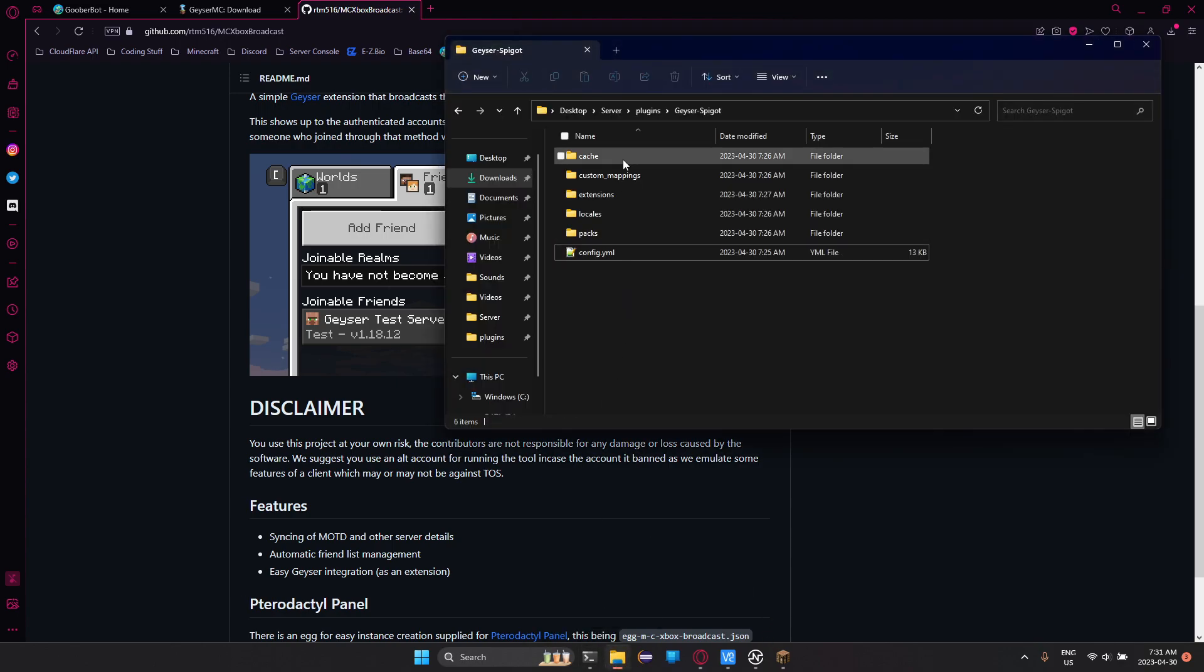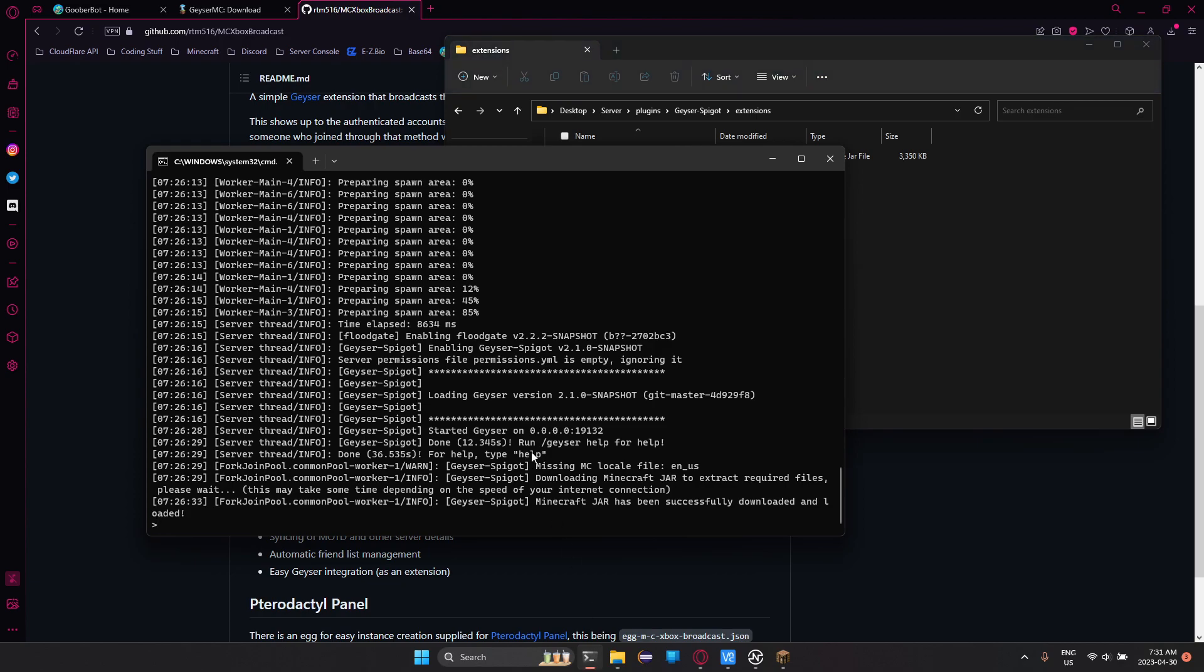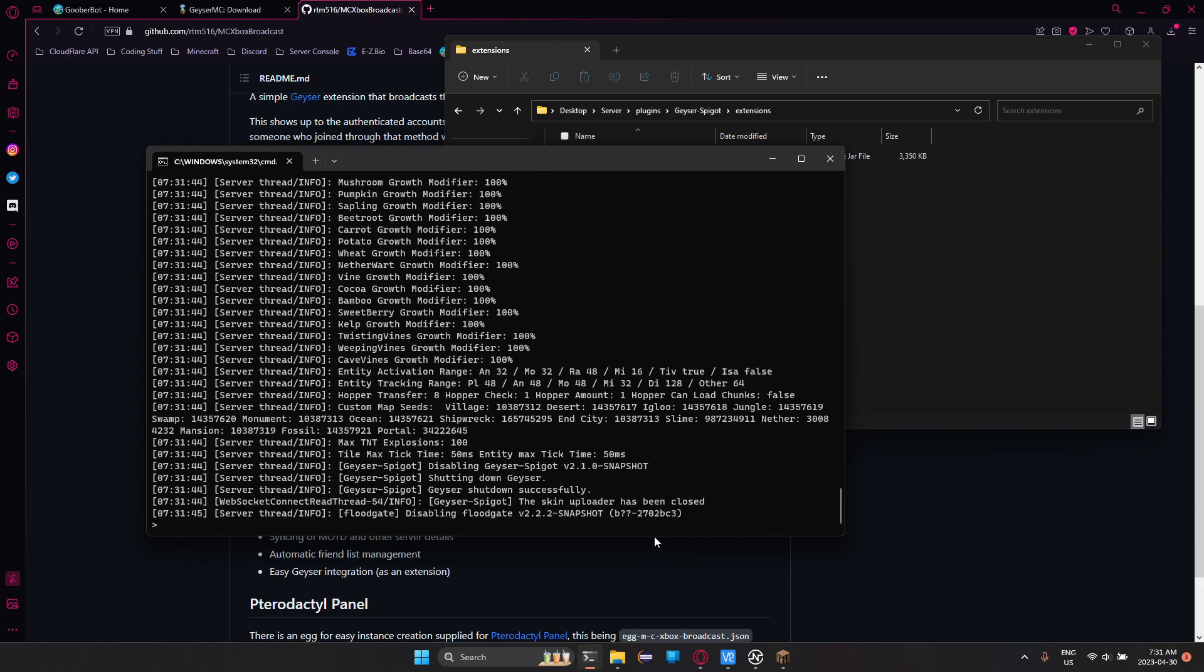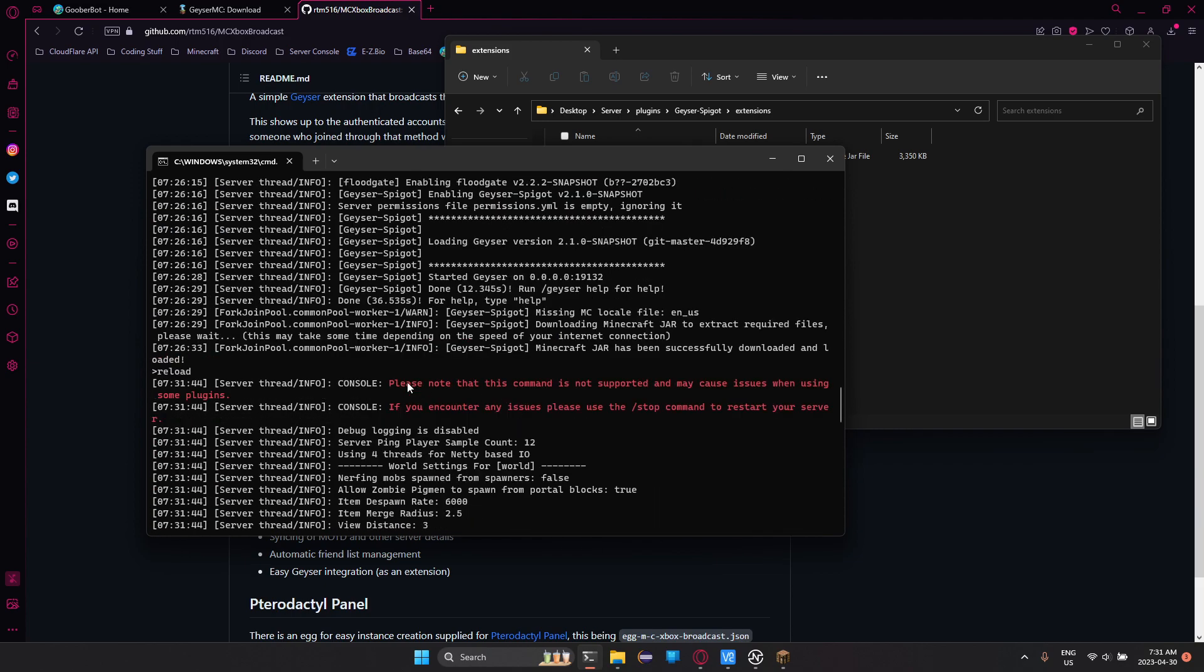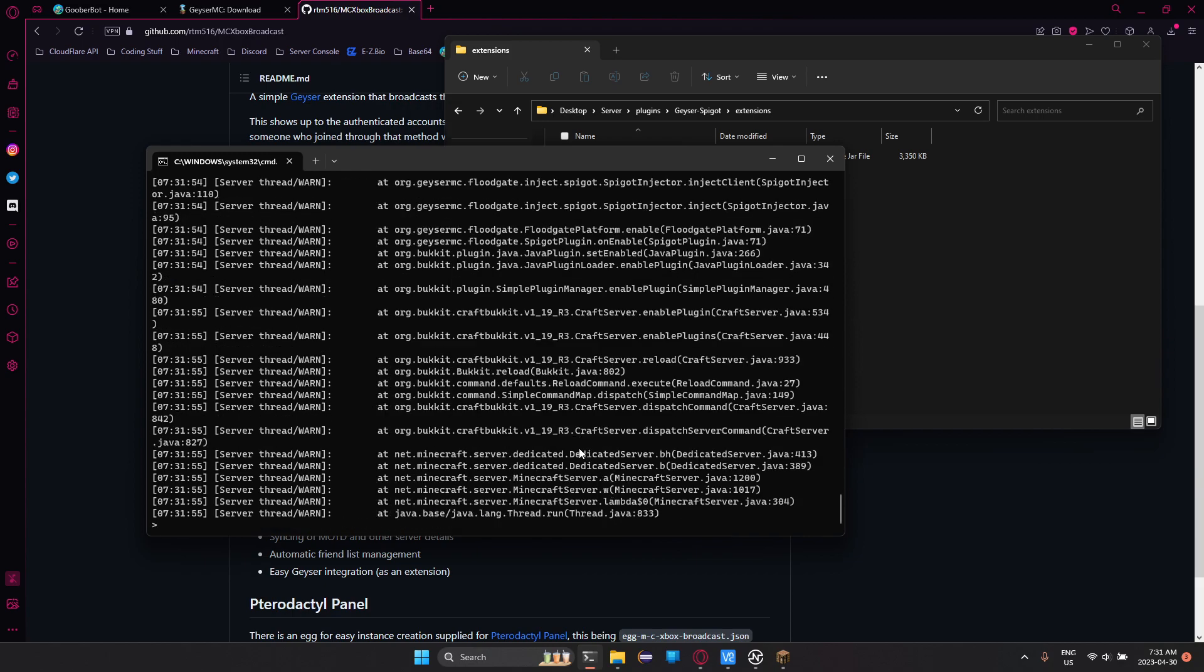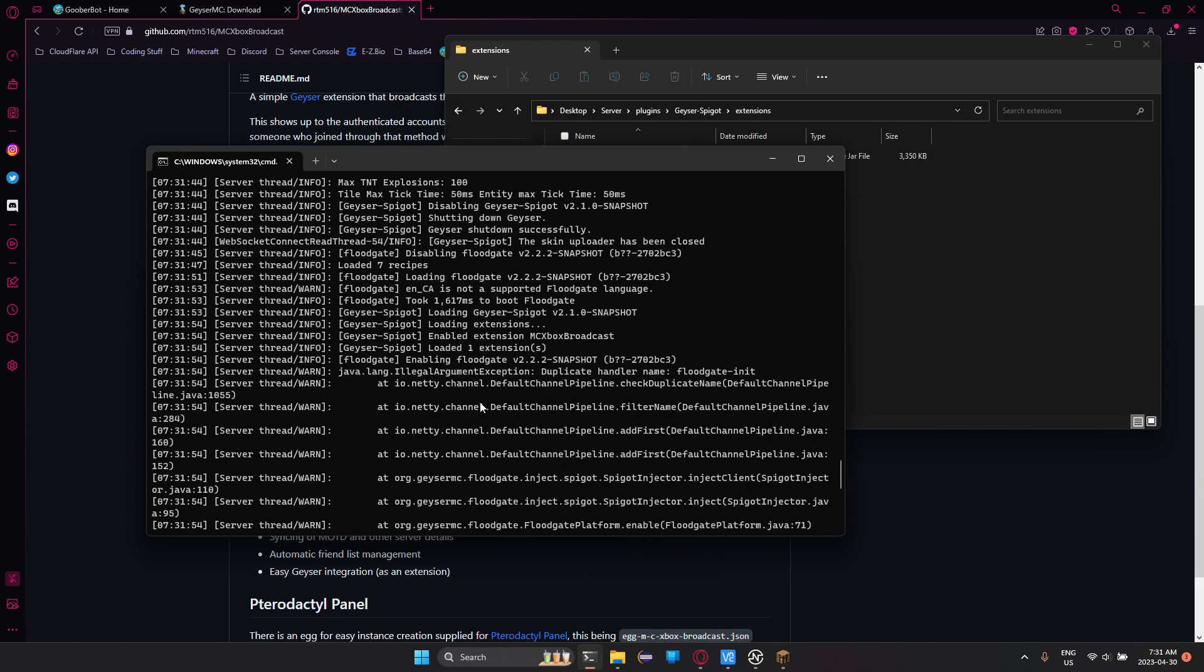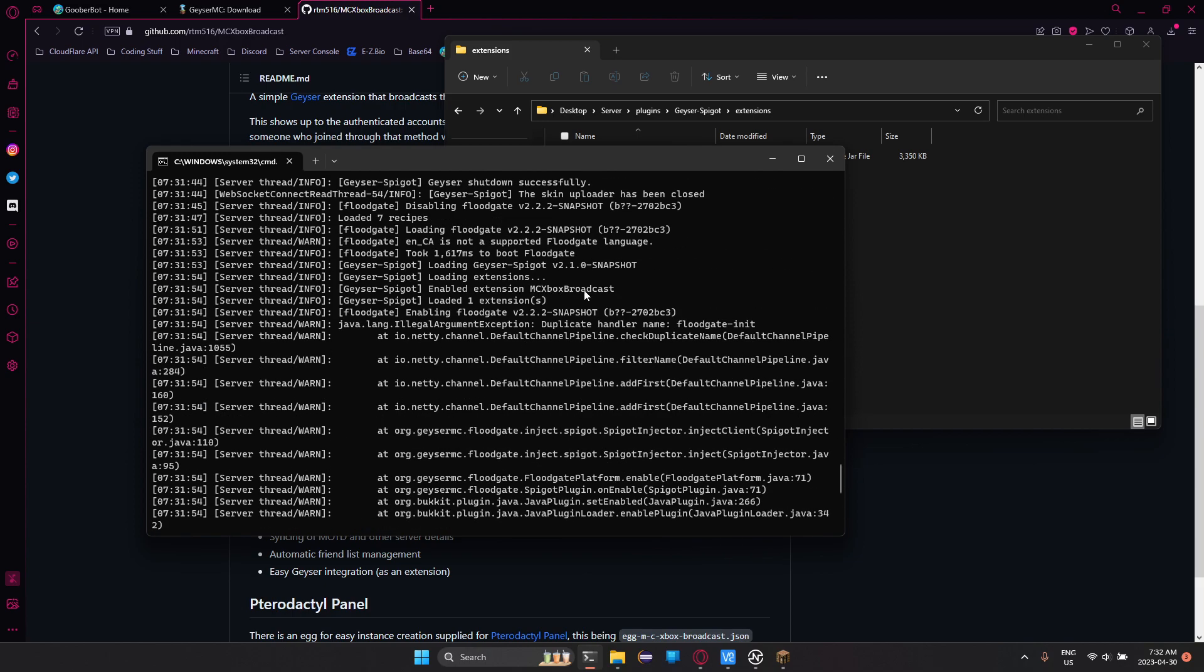Now, once we're in here, we're going to head to extensions, right? I need to do one thing. So I would say to stop the server, start it up. But since I don't want you guys waiting, I'm going to do slash reload. It does give you an error that it may cause issues with using some of your plugins, which could happen. One that I've noticed a lot is, one is Floodgate, as you can see right here.